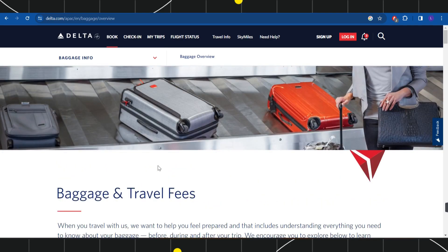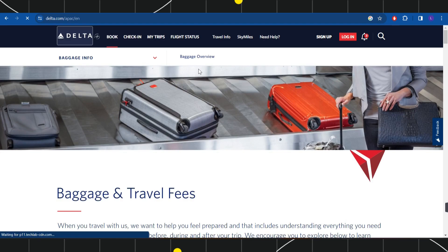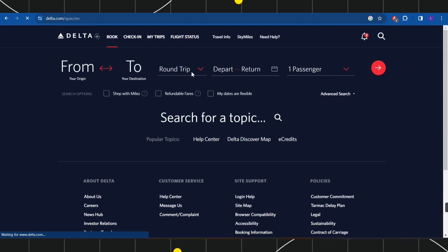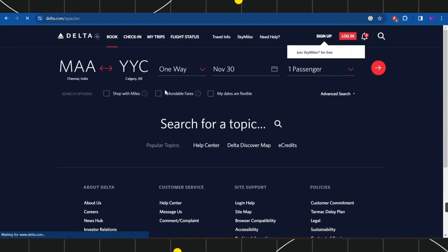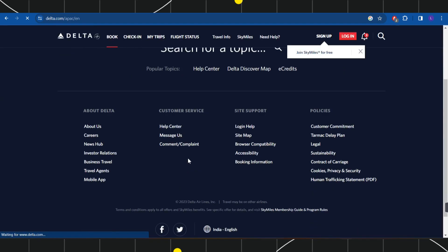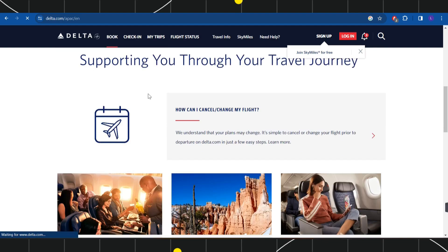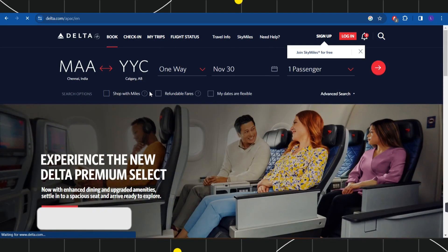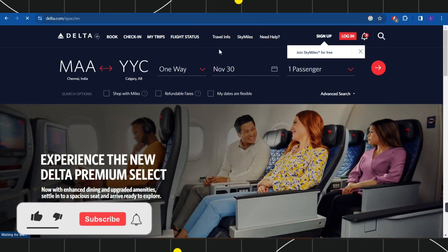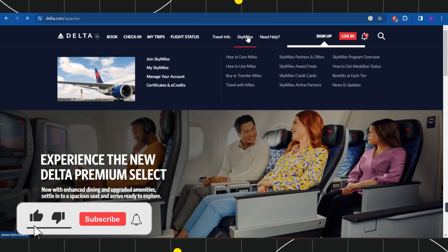First of all, you need to launch your browser and in the search bar you simply need to type delta.com. Once you do this, you will be landed on the official website of Delta. Here you need to navigate to the top.